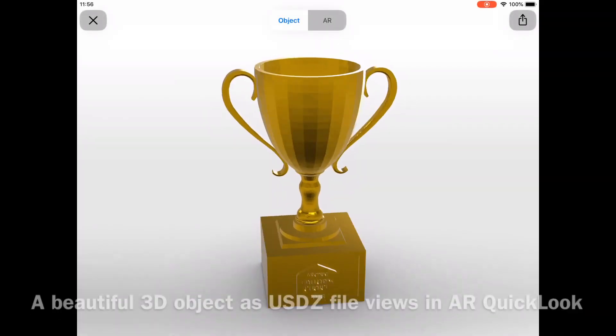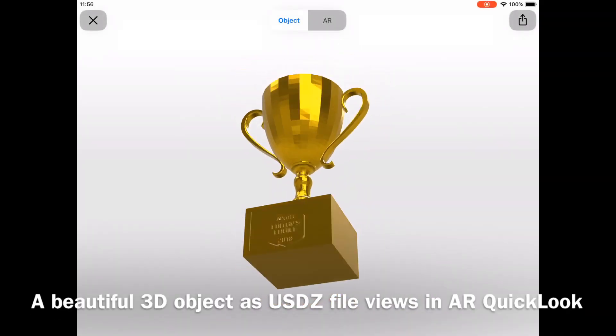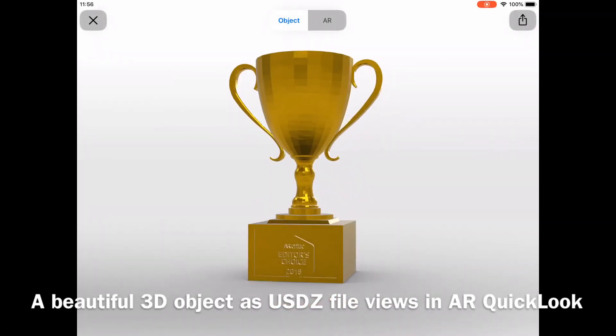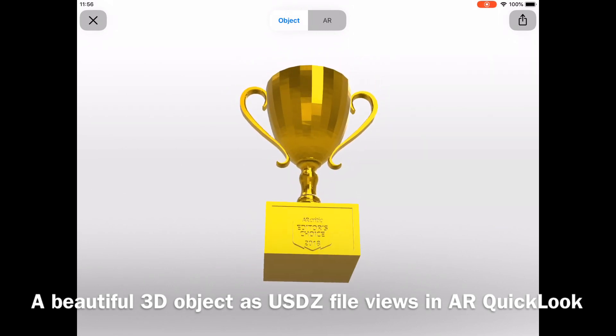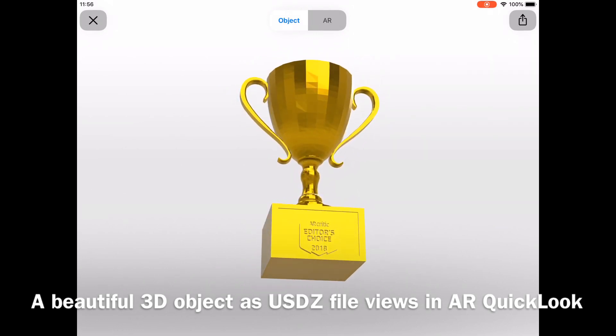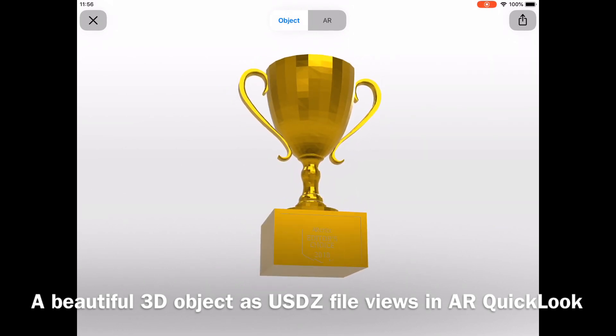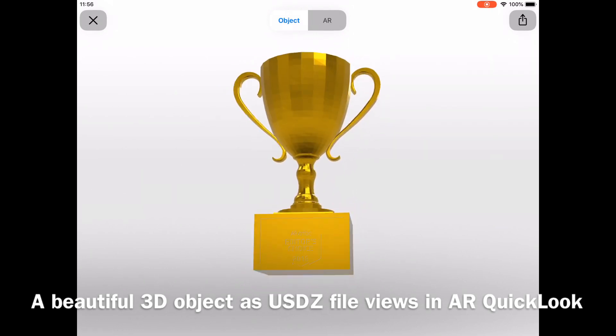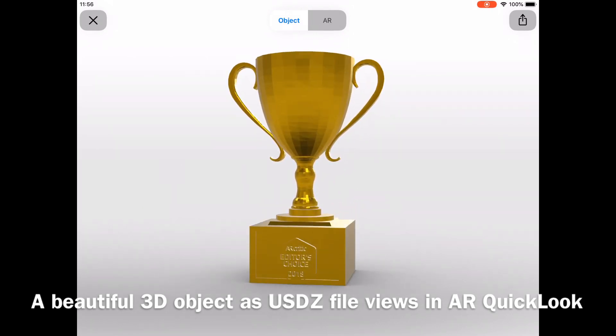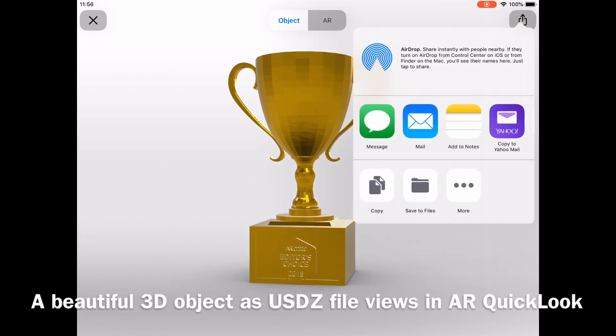Let's check how iOS 12 enters a USDZ file in various Apple apps. You can attach a USDZ file to a note in Notes app.